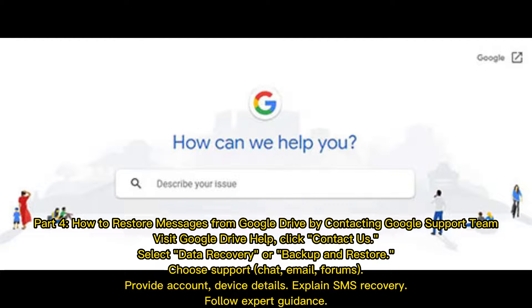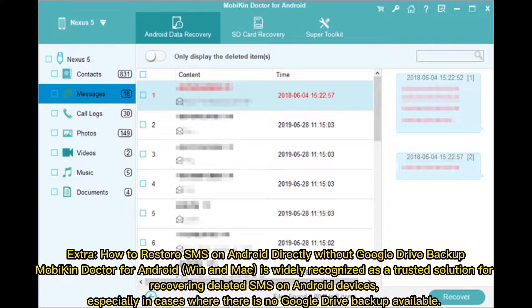Part 4: How to restore messages from Google Drive by contacting Google Support. Visit Google Drive Help, click 'Contact Us,' select 'Data Recovery' or 'Backup and Restore,' choose your preferred support method — chat, email, or forums — provide your account and device details, explain your SMS recovery need, and follow expert guidance.